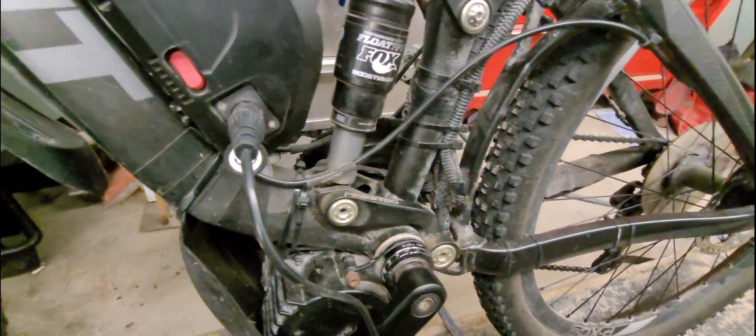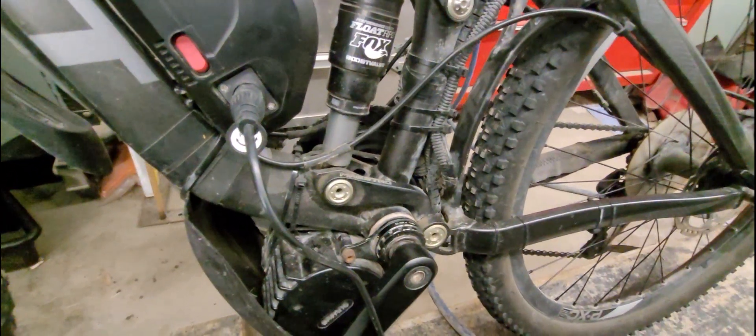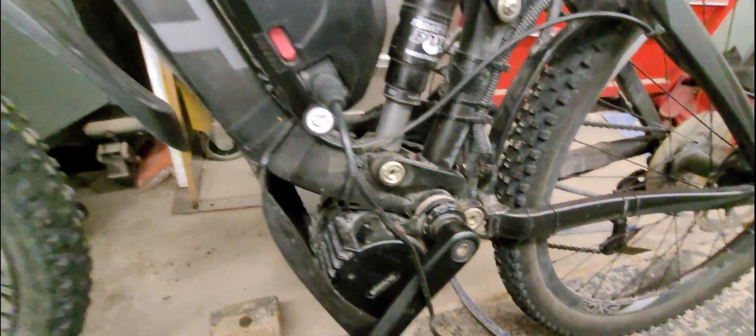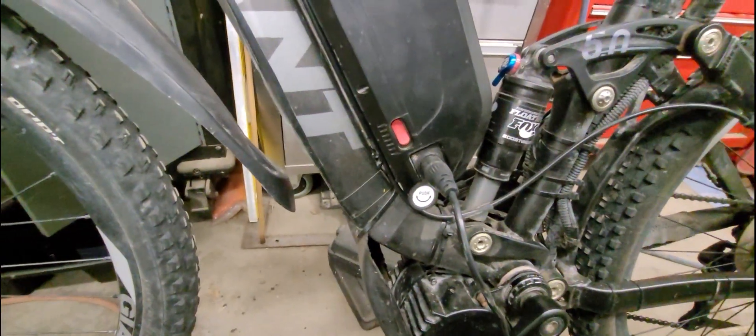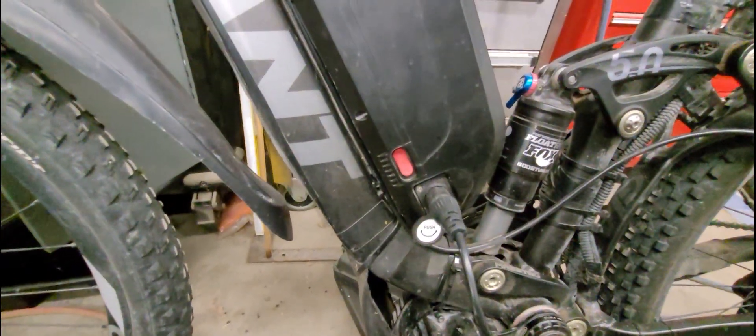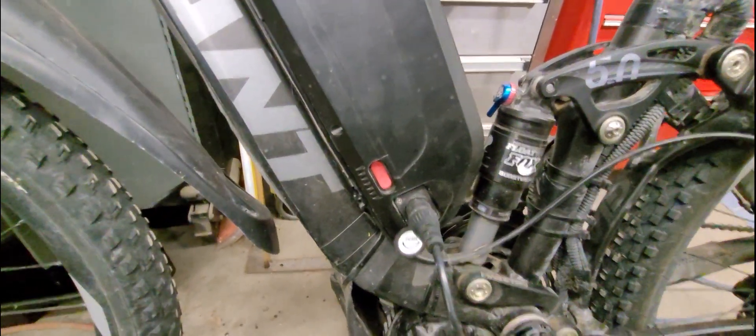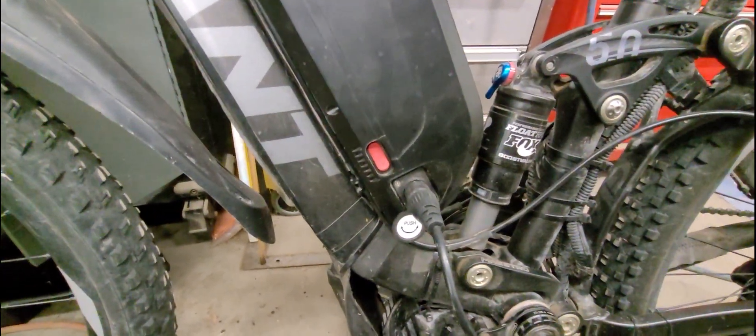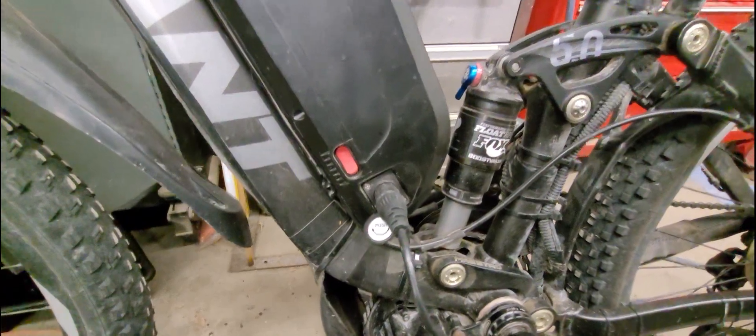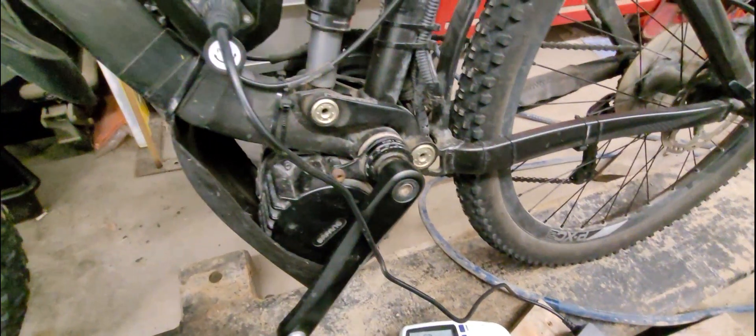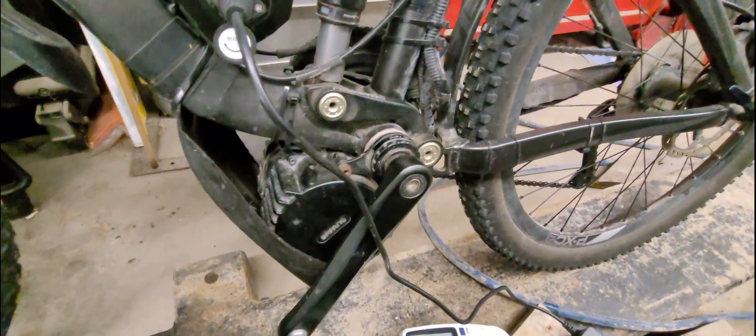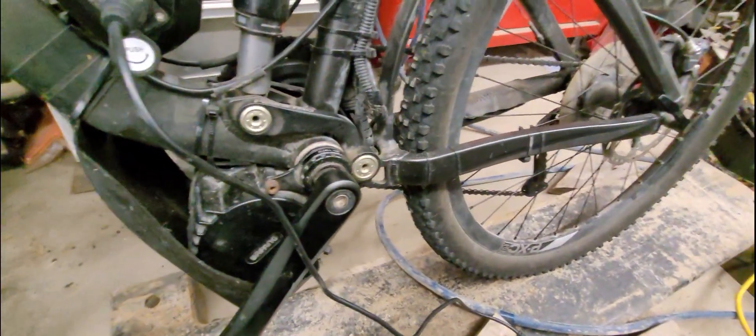So it should take about 550 if it is a real 20 amp hour, but I don't think it's going to take that. I think it's going to take less. So we're going to test it right now, and we're going to figure out just how big this battery really is.